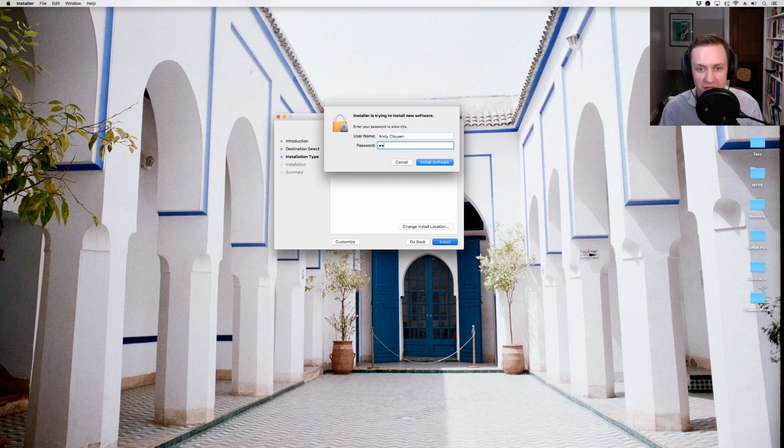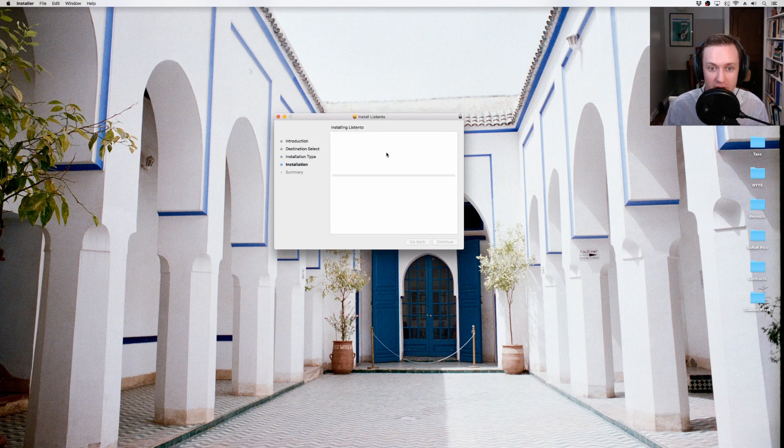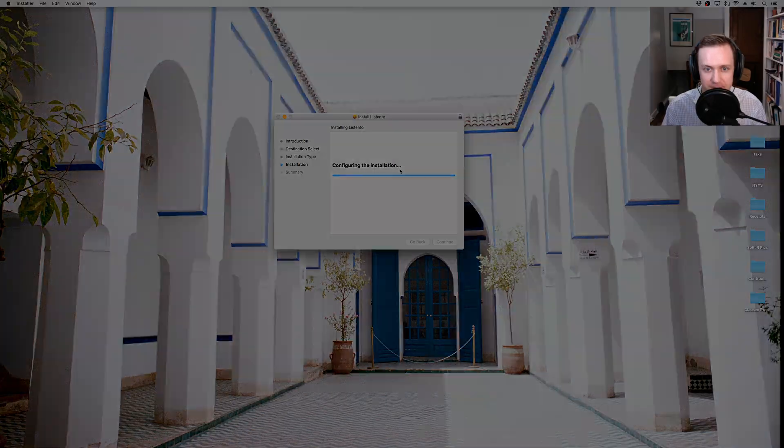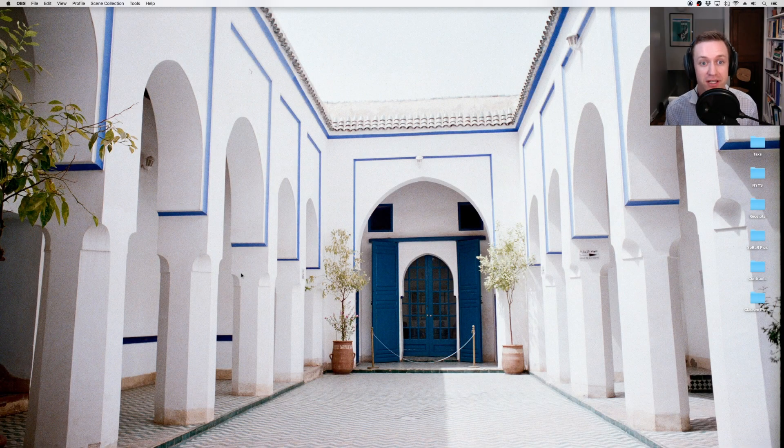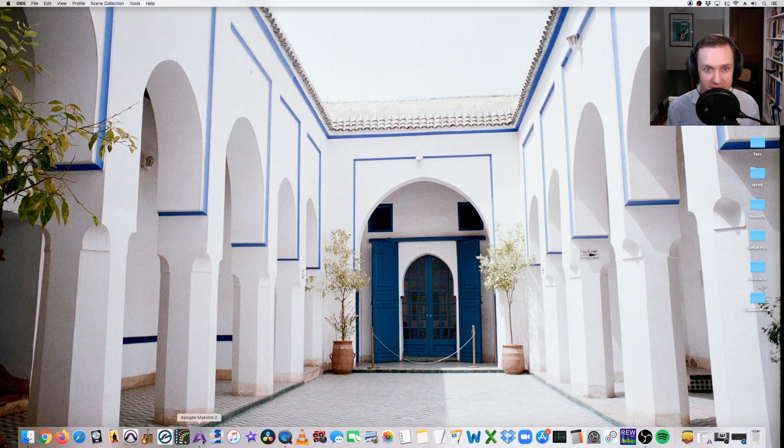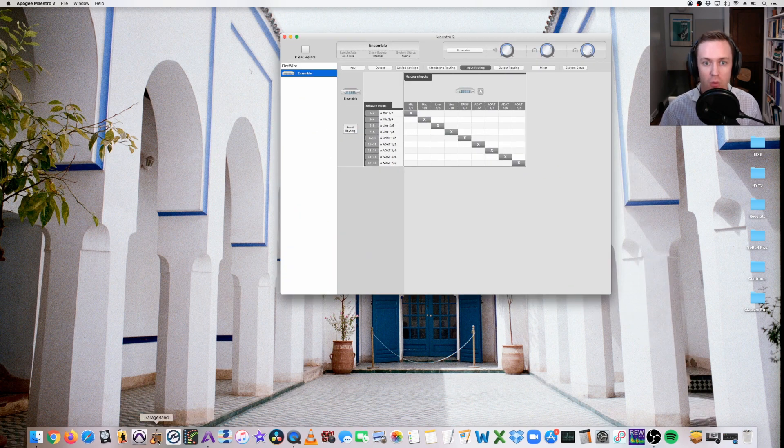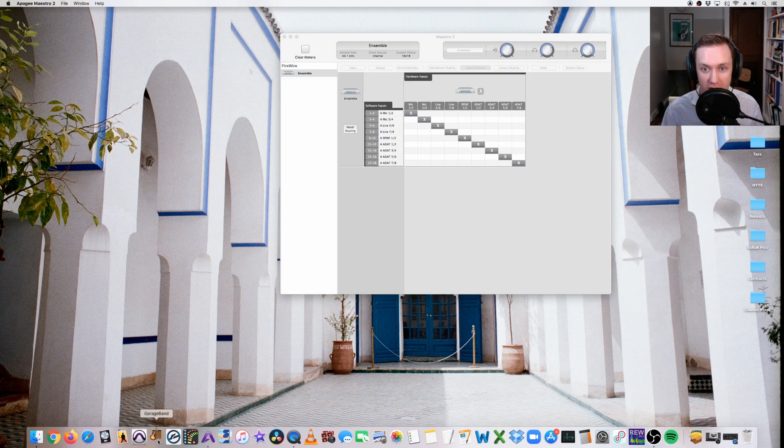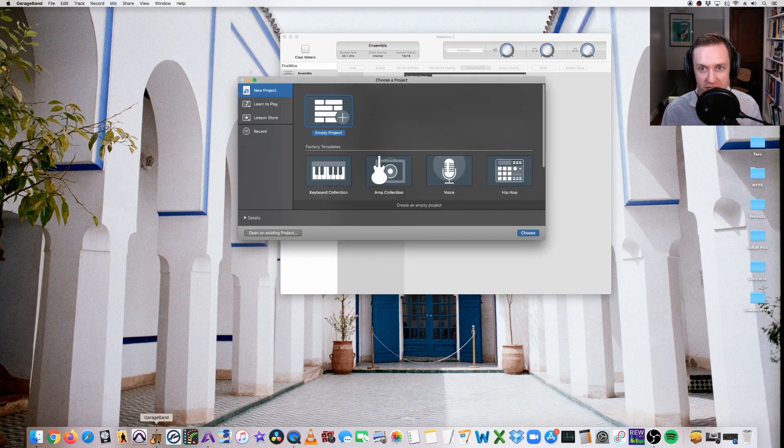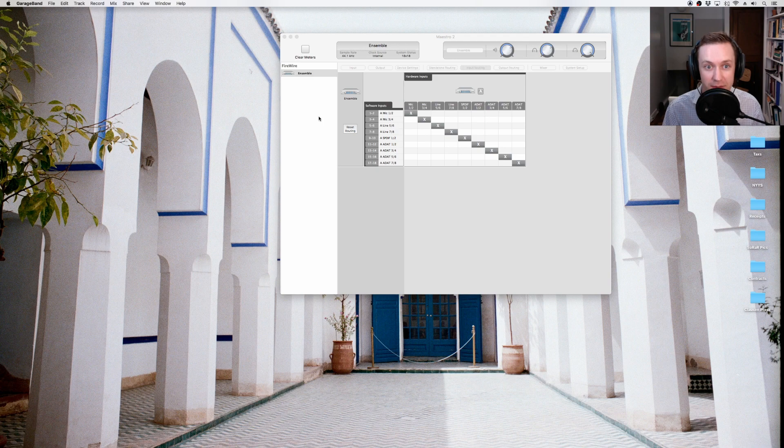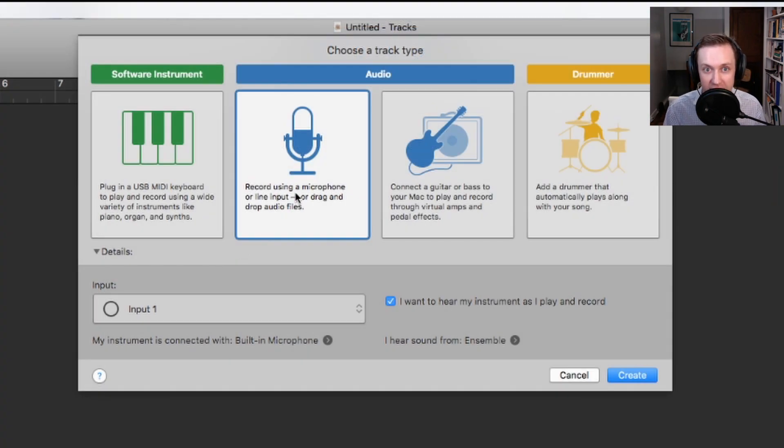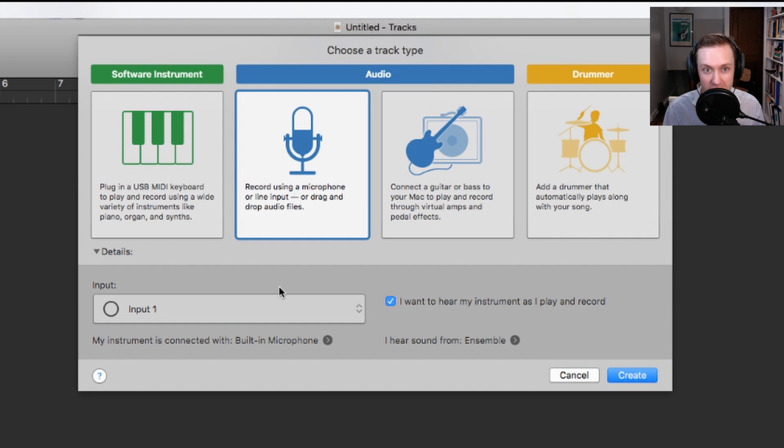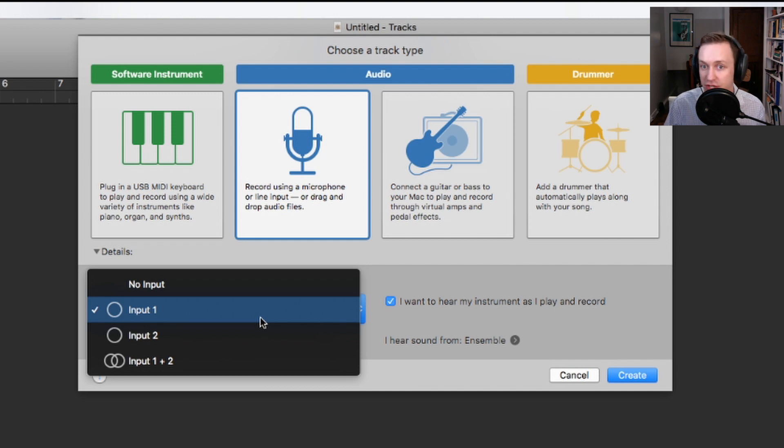After you do this, you will need to restart your computer. Before opening GarageBand, make sure that your interface, microphone, and headphones are all plugged in and powered on properly. Once you open GarageBand, you will be prompted to create a new project. Select Empty Project, and you will then be prompted to create a track. Select the microphone icon, and if you know what input your microphone is connected to, you can set that on the drop-down input menu. Also check the box for I want to hear my instrument as I play.